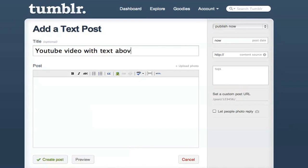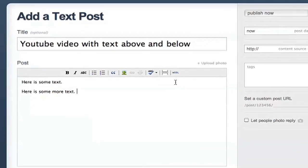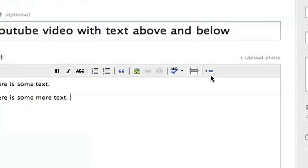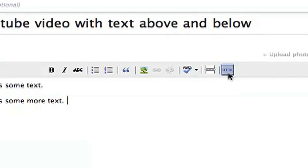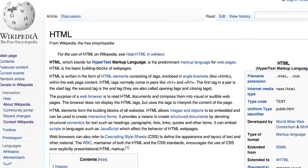In Tumblr, create a text post. I'm going to give this one a title and put some text in the post that I want above and below the video. Now press the HTML button in the toolbar. This will allow you to edit the HTML source code of the blog post.